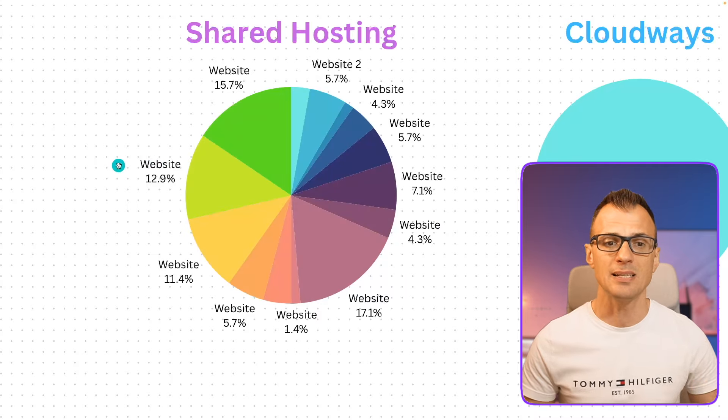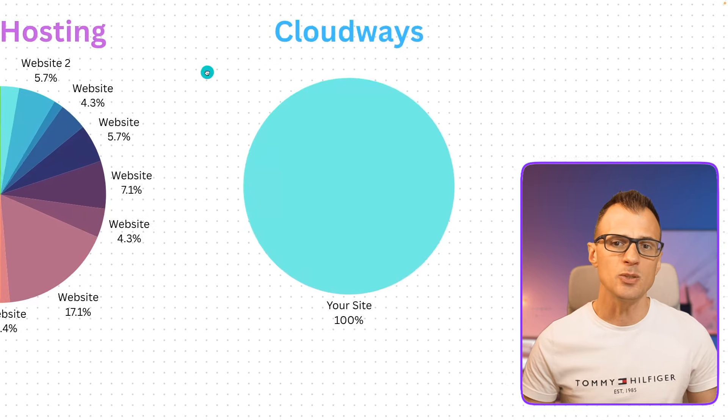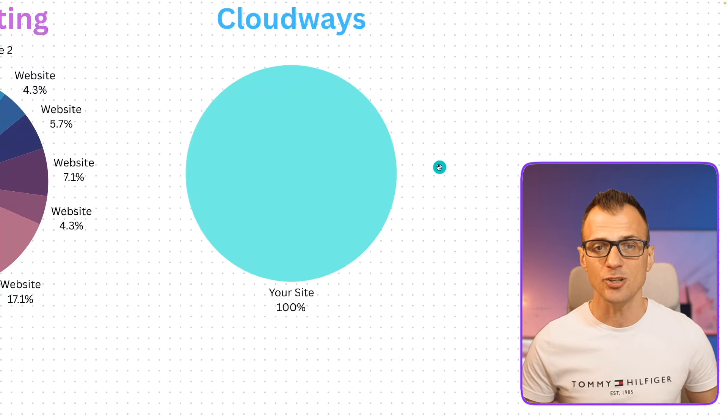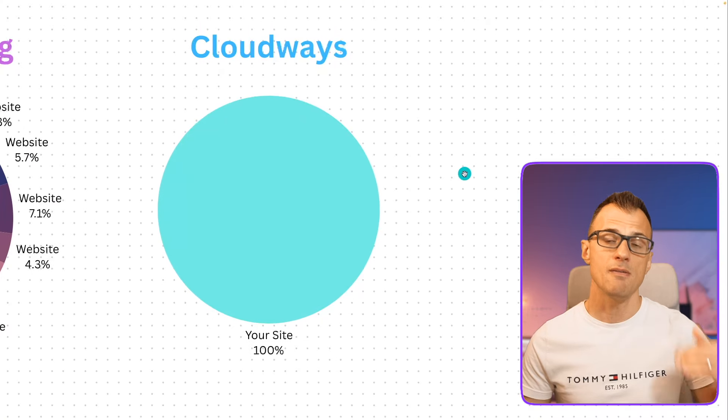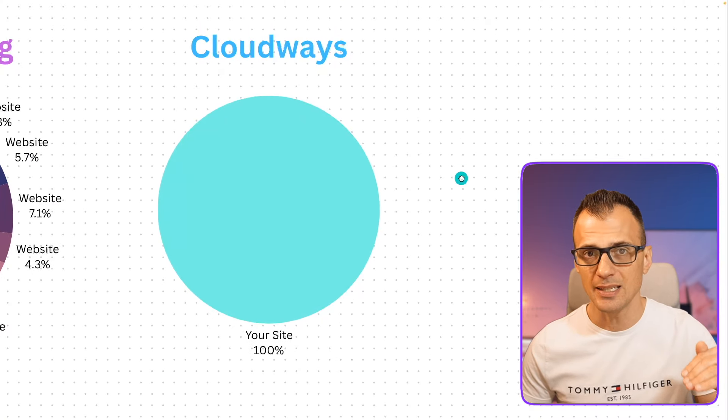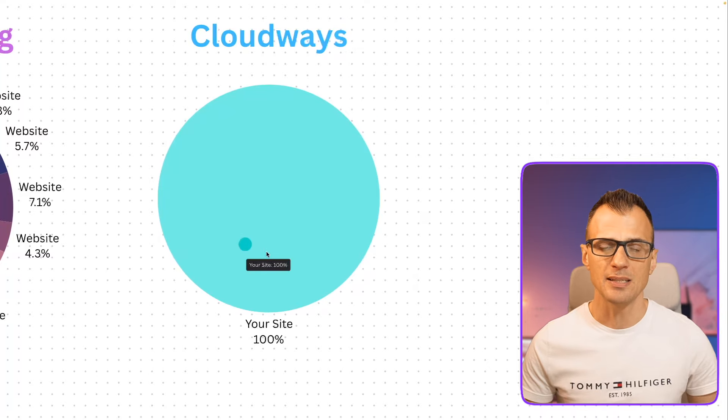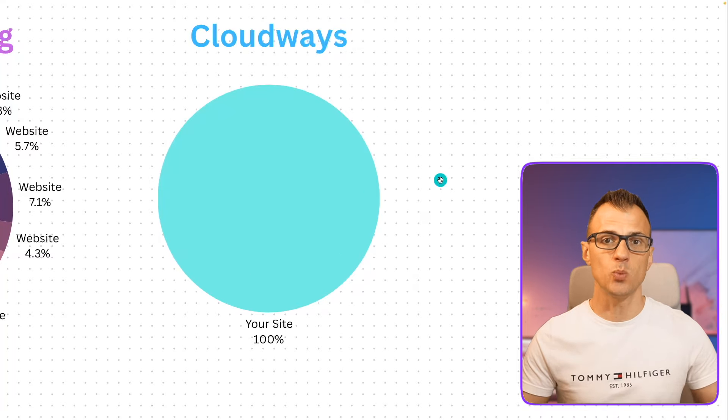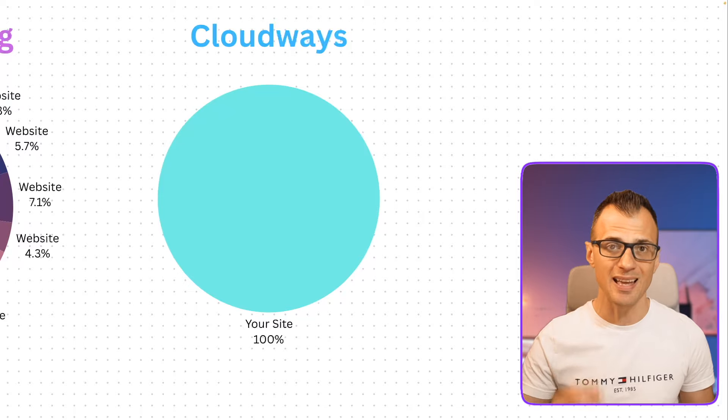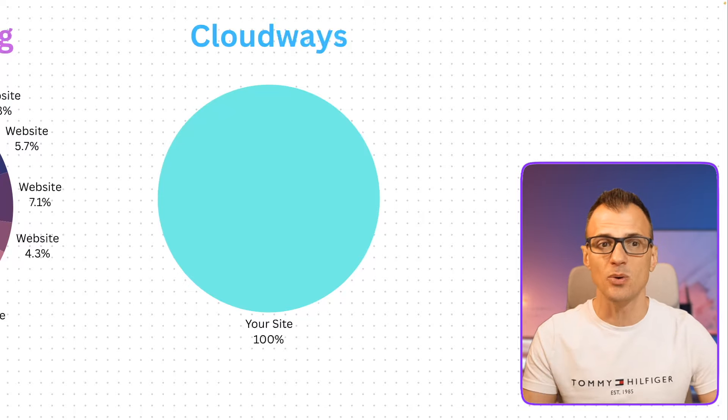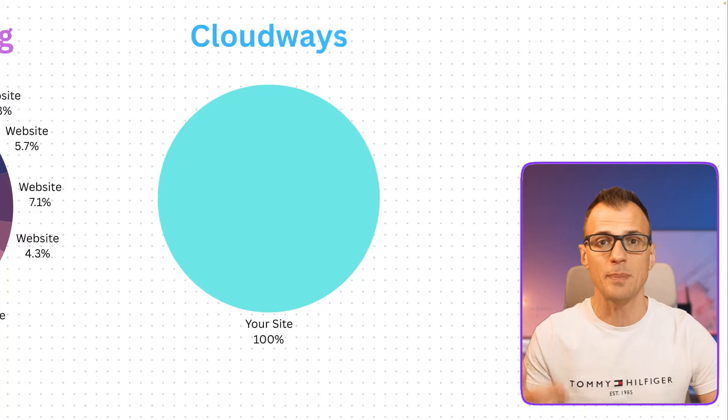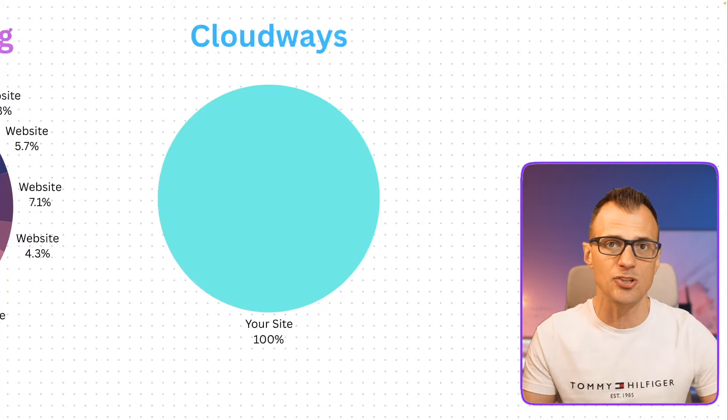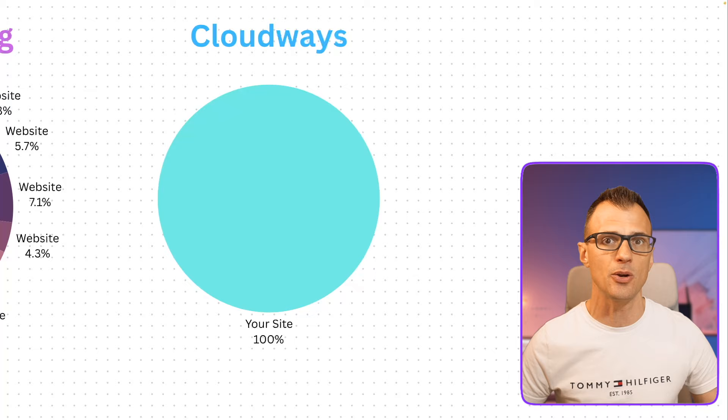Sometimes those websites might experience high traffic, there's shared resources and all that sort of stuff going on, so the speed really suffers. This is where Cloudways is actually different because Cloudways gives you your own dedicated cloud server. That means that your website owns and uses 100% of the resources of the cloud server. That is actually brilliant because it really improves the speed with which your website runs.